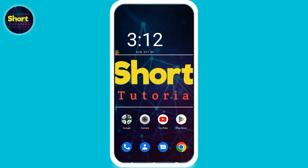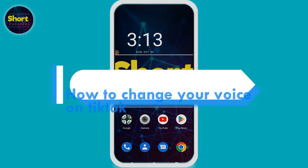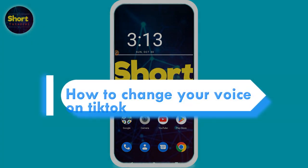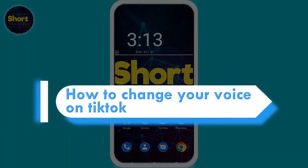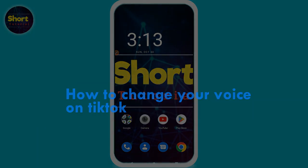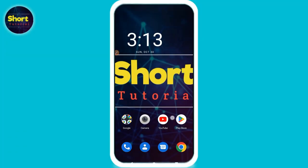Hi, welcome back to the short tutorial. In this video I will show you how to change your voice on TikTok. If you want to give a voice effect on TikTok, watch this video till the end and follow the same procedure. If this video really helps you, subscribe to my channel.